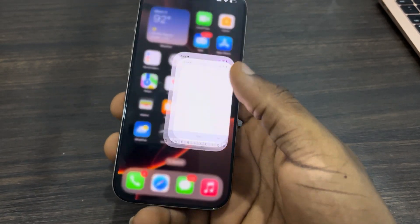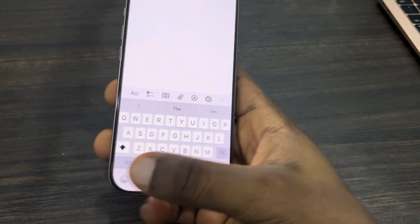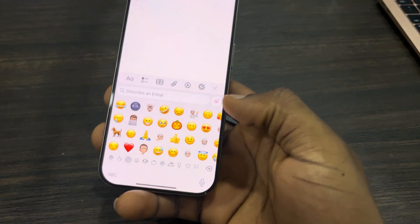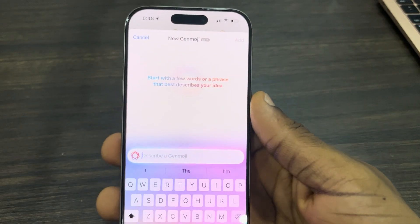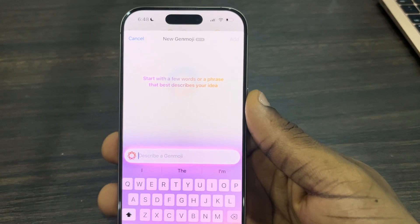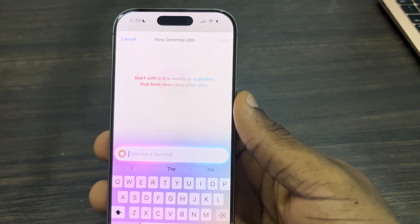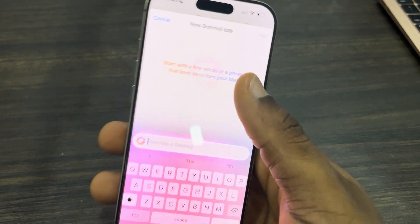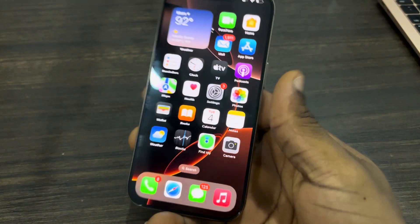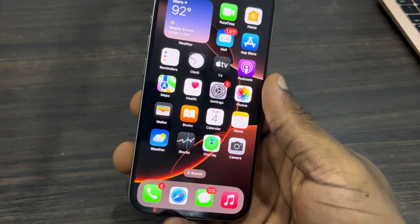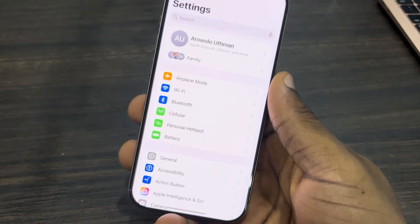Hey guys, so in today's video I'm going to show you how to disable Genmoji on iPhone. So if you want to disable this sticker creation on your iPhone, let me show you. The first thing is head over to Settings.